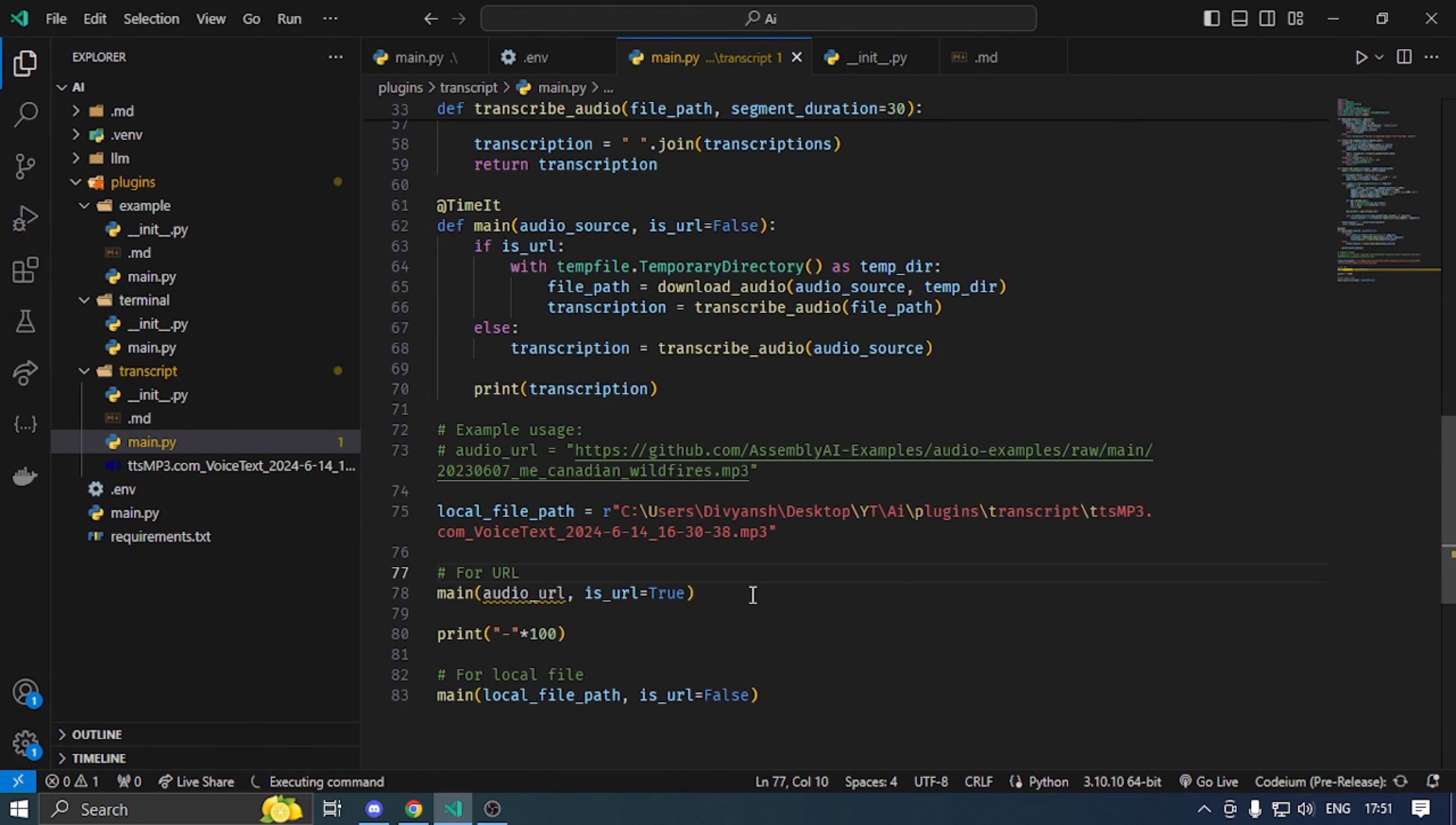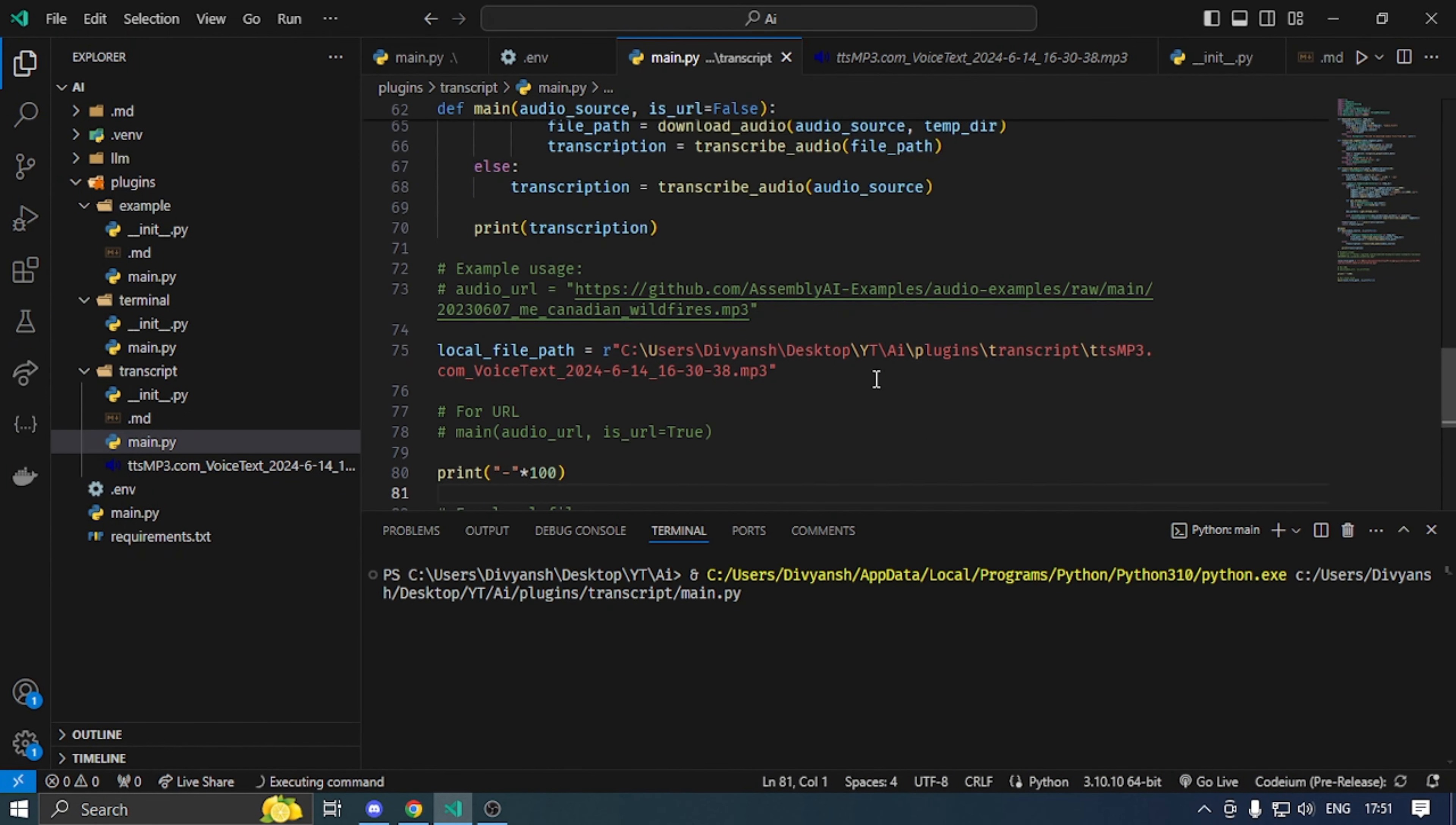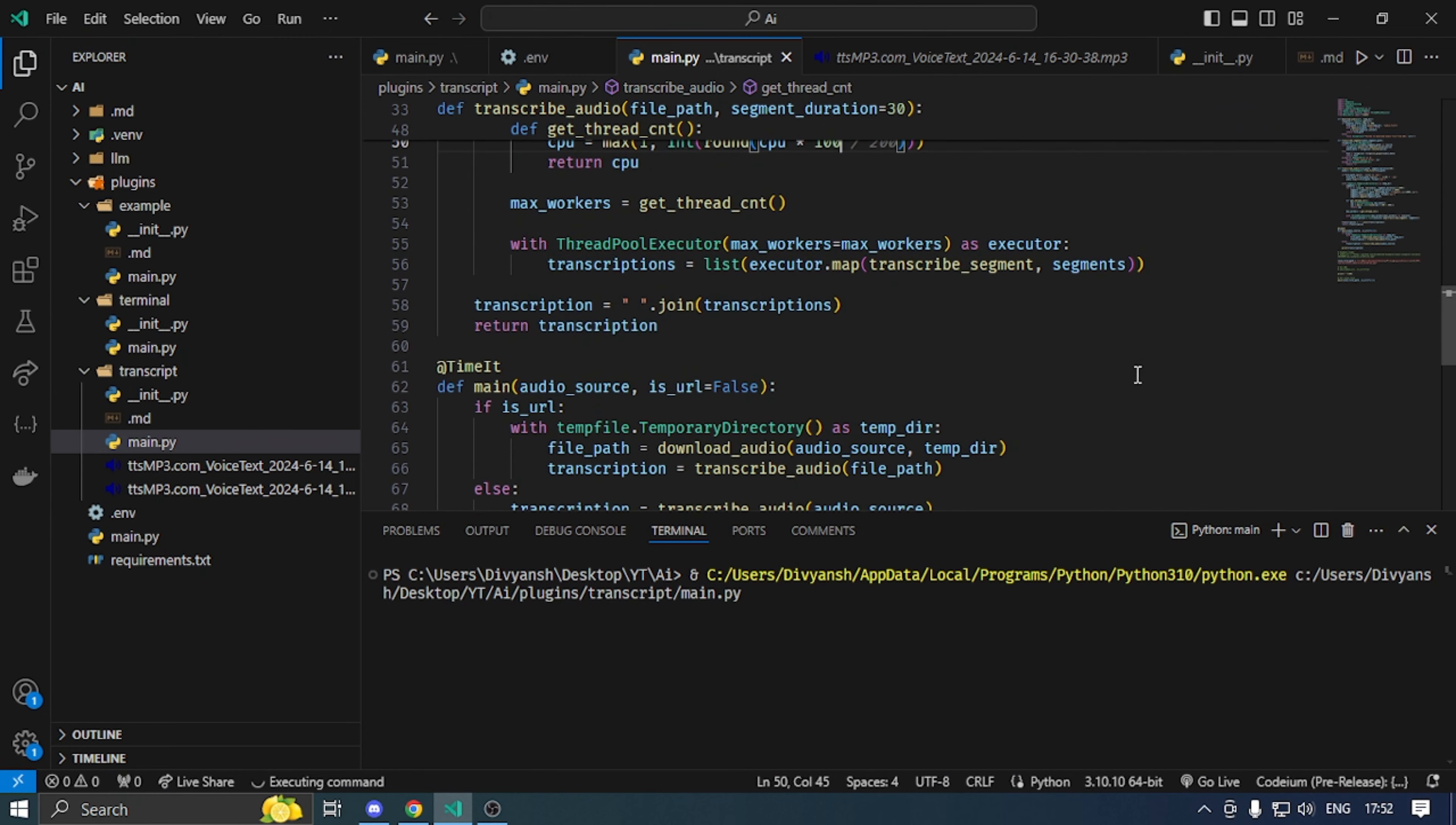The first one is the online audio. The source code is written on GitHub. You can check if it is transcribed or not. Let me run this. I will multiply here so the process is fast.